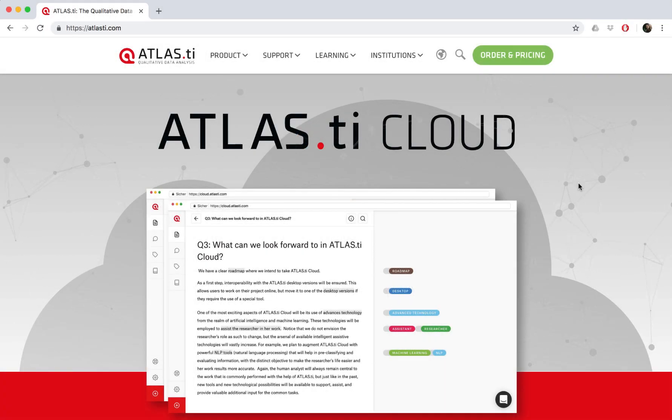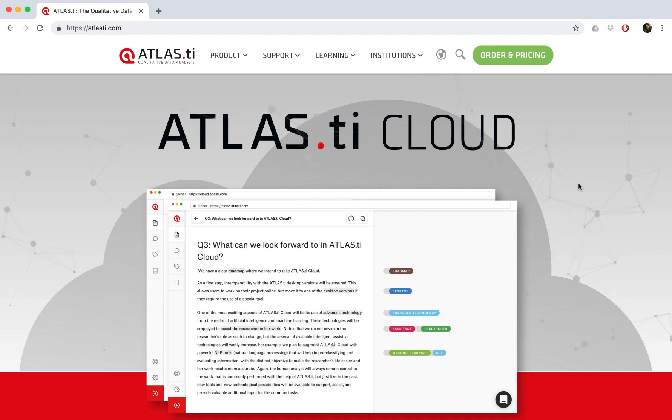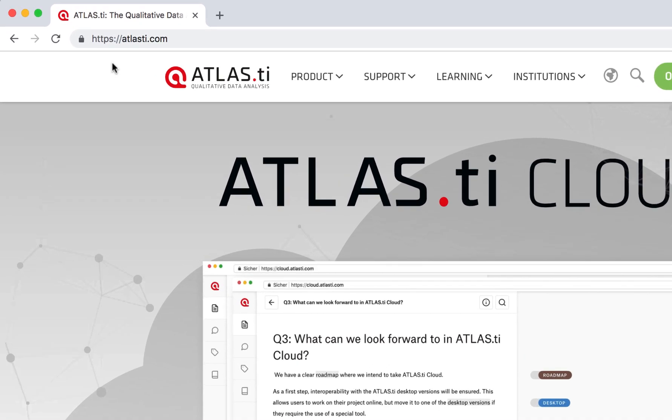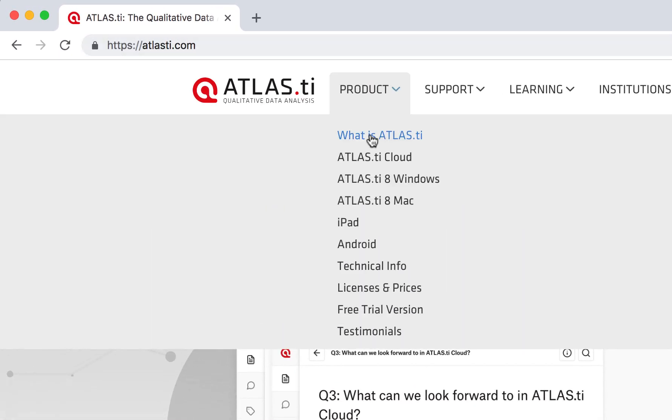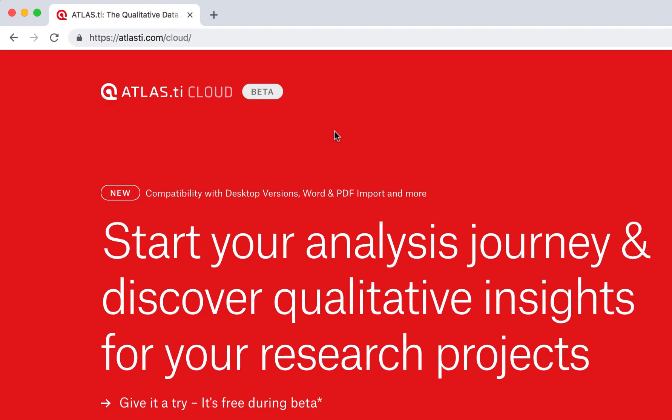How do I start my project on Atlas Ti Cloud? Well, from our website, atlasti.com, we can directly access Atlas Ti Cloud.